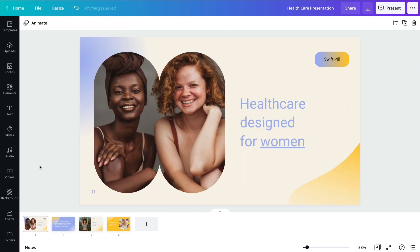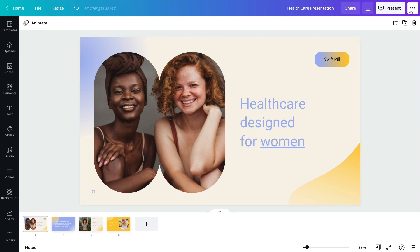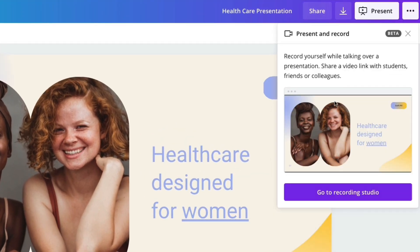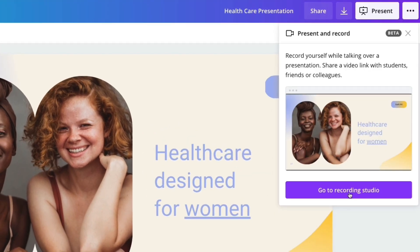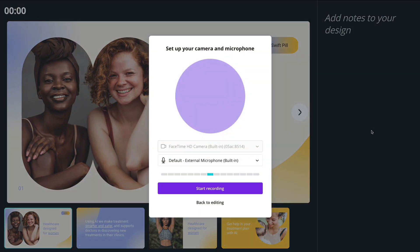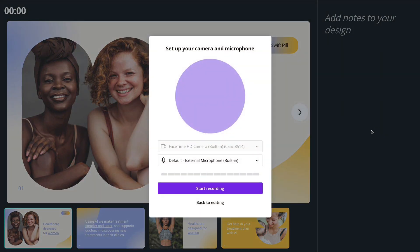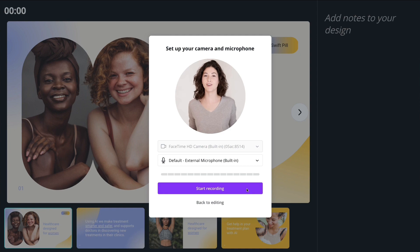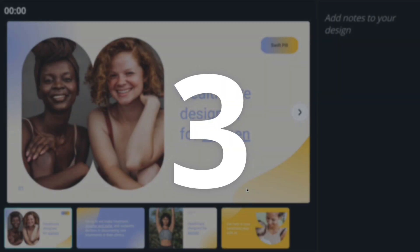When you finish designing, click Present and Record. Go to Recording Studio to set up your camera and microphone. Once you're ready, you'll have three seconds to start recording.